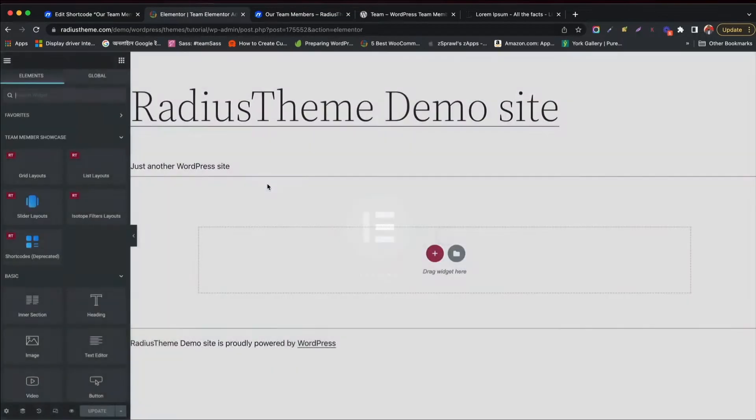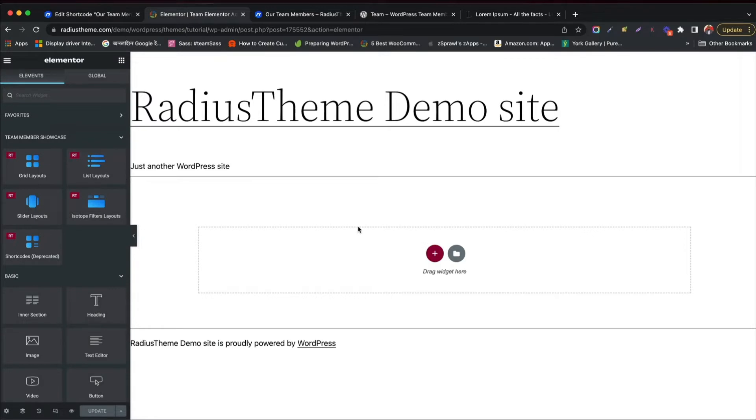Now click the button above Edit with Elementor. Wait a few seconds, Elementor panel will open. Great! You can see the Elementor panel at the left.